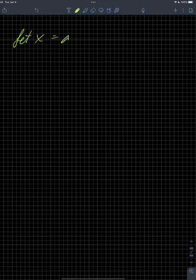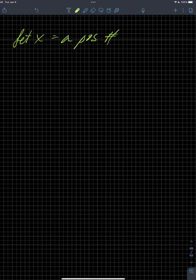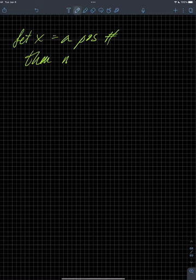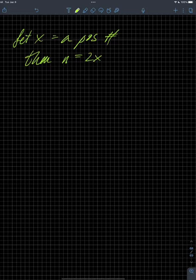So let's say let x equal a positive number, and then n equals the other positive number. Then n equals five more than twice x.